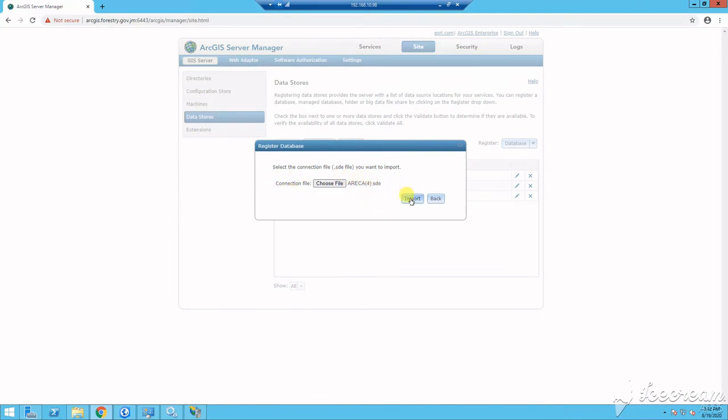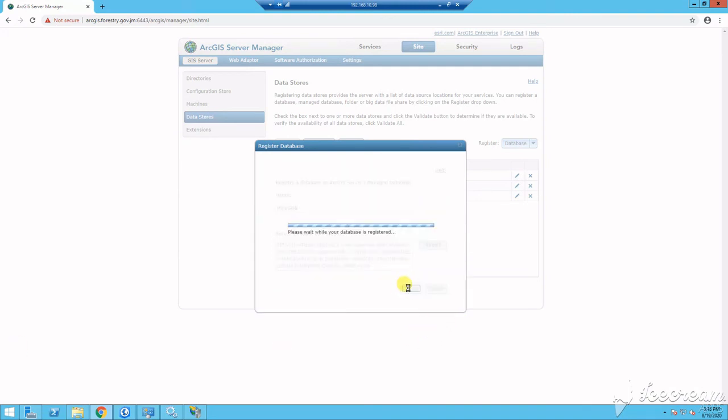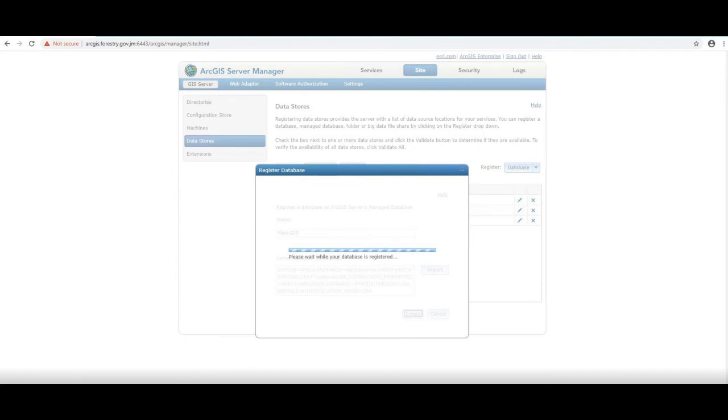So now you are set and ready to publish data to your portal. In a later tutorial, we will learn about creating a collaboration between Portal and ArcGIS Online as well as Enterprise sites.